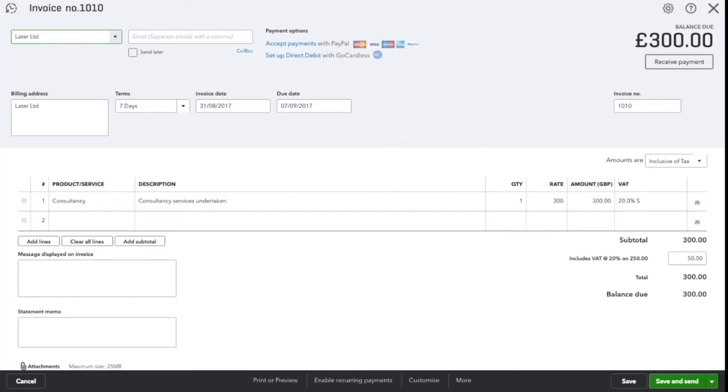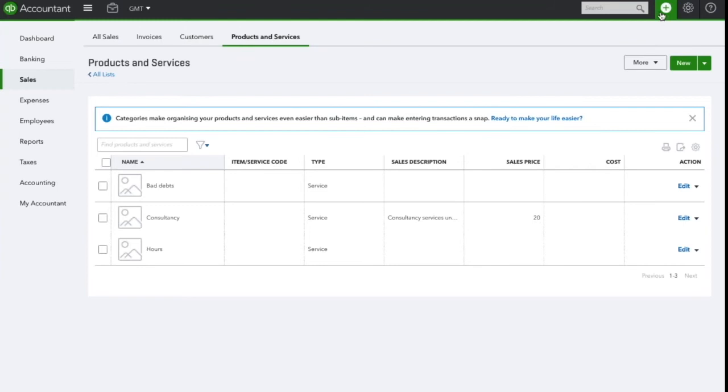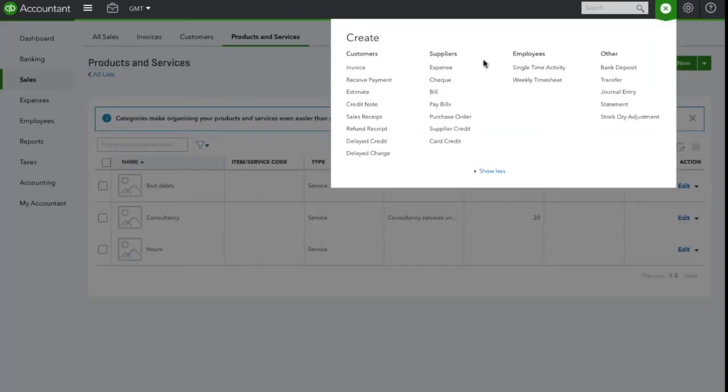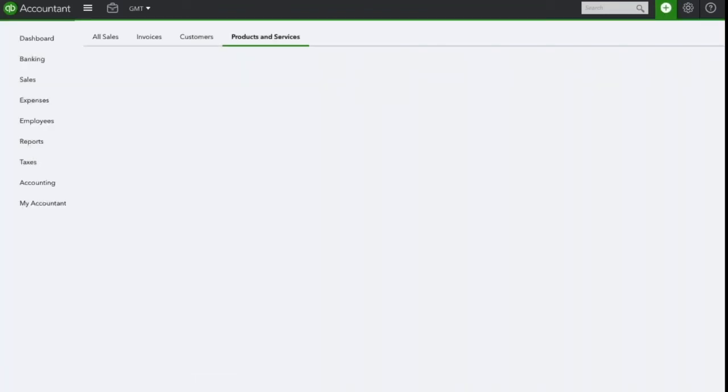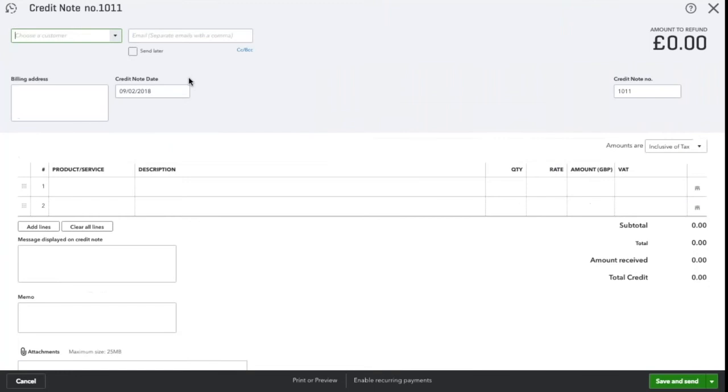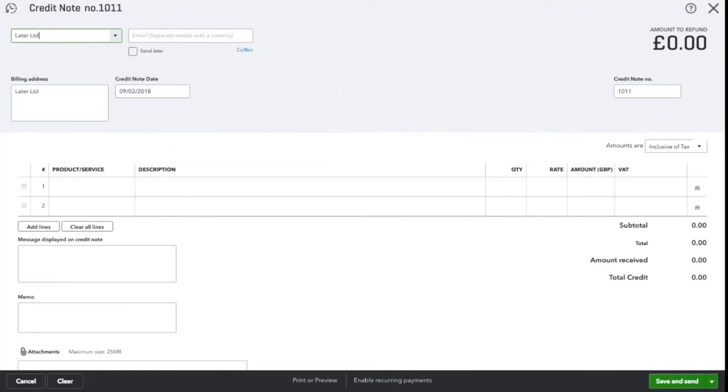To write this off, we click on the plus icon and select credit note. Enter the customer as Later LTD and change the credit note date accordingly. It will default to today's date.